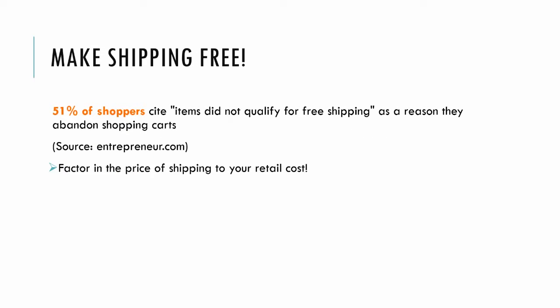One area a lot of my clients clash with me on is making your shipping free. I've read multiple studies where customers say the reason they abandoned their shopping cart was because they didn't qualify for free shipping or were overcharged for shipping.